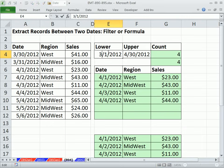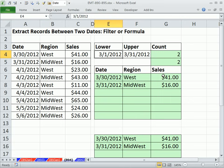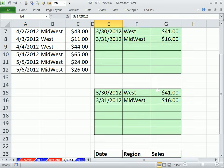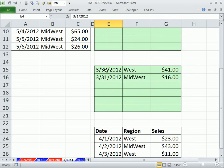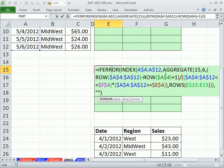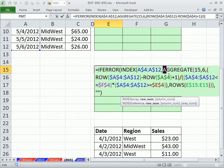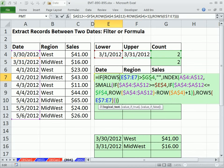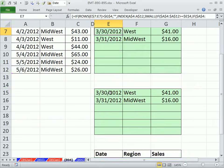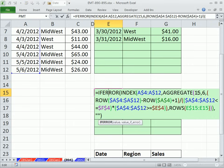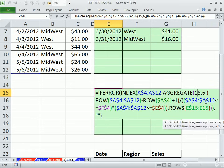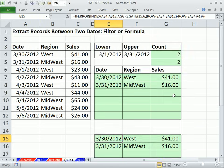A couple other things: this IF function argument — no matter how hard you try, if you put more than one true or false in there it's going to require Control-Shift-Enter. But in 2010, AGGREGATE is a great substitute for SMALL. Search YouTube for 'aggregate extract records' — I have a bunch of videos on how to use this instead of SMALL in Excel 2010.